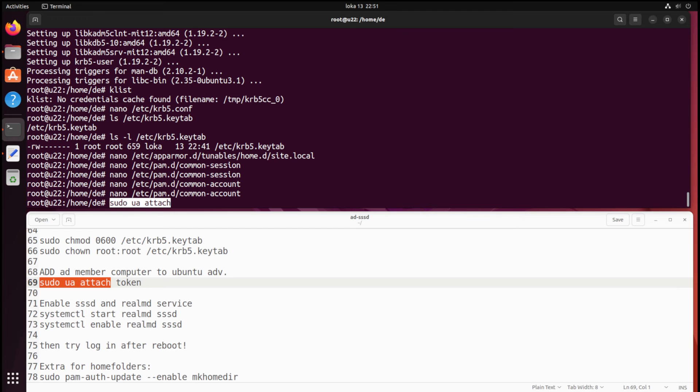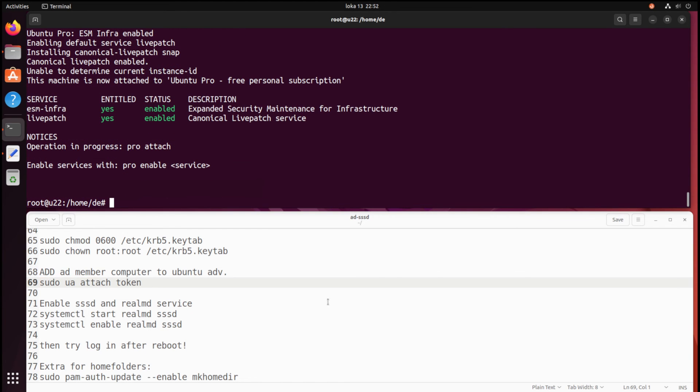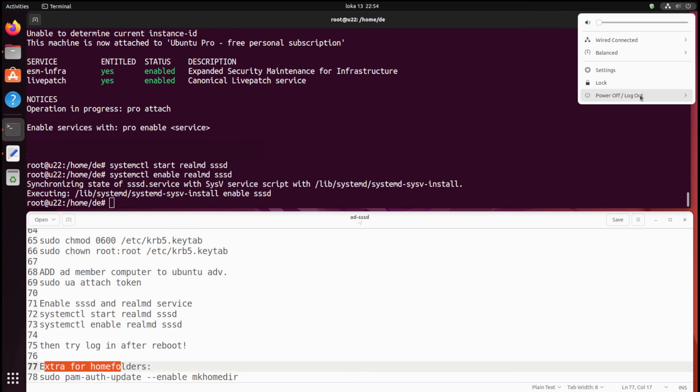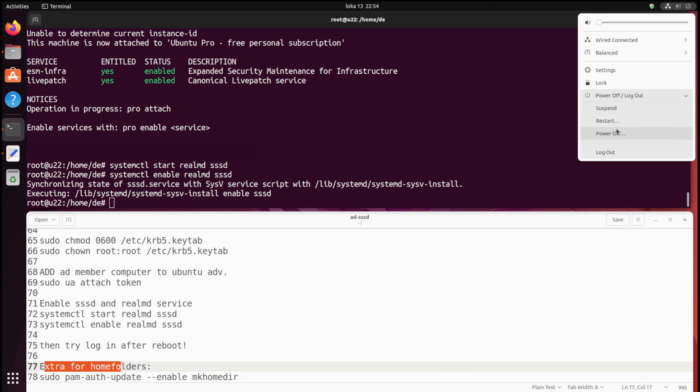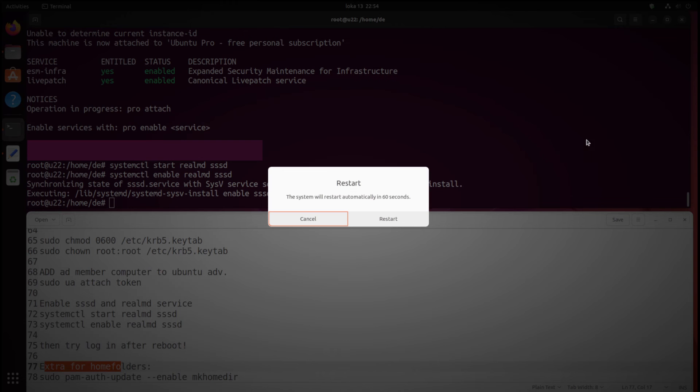I attach this client to Ubuntu Pro with the UA command. I enable those SSSD and Realms services. Then we can reload the host and test login to the system with AD credentials.